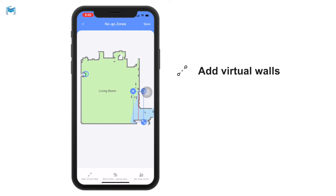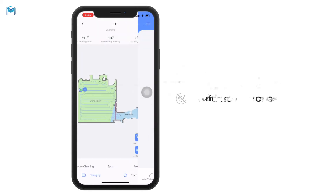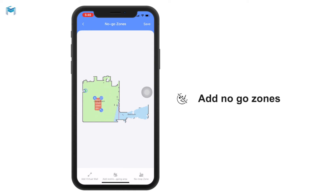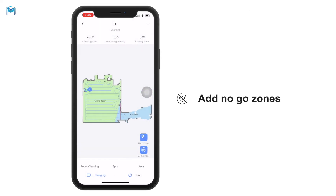After setting this virtual wall, not only that local zone can be set — you can also add restriction areas using the map. Let's put one right in the middle here and save it. The restricted sweeping and mopping area has already shown up on the map.